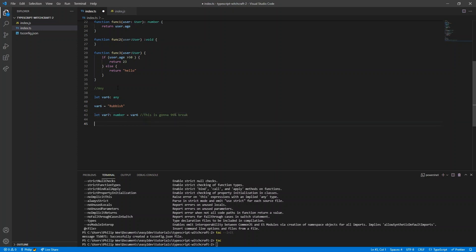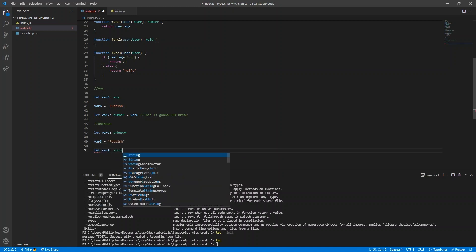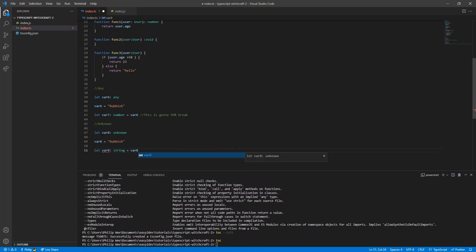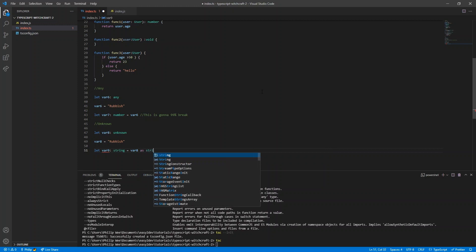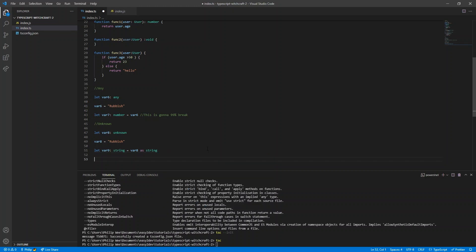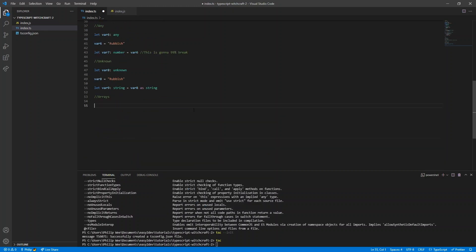To solve the problem with any, there's another type called unknown, which is like the type-safe version of any. You can assign any type of variable to unknown — for example a string or a number — but the key point is you can't assign it to any other variable without specifically telling TypeScript what type it is first. To do type casting, use the as keyword followed by the type you want to cast to.